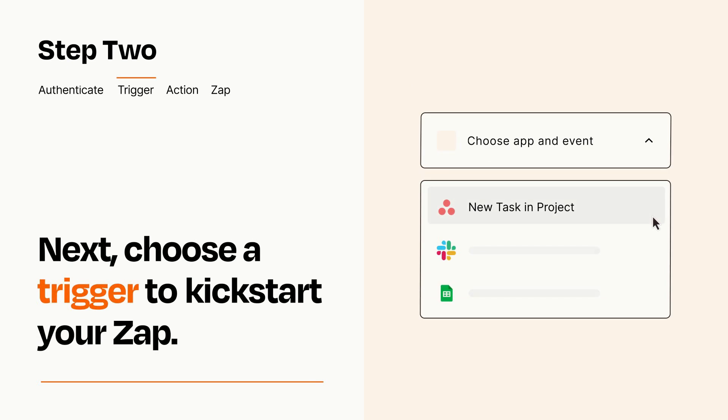Now let's set up your trigger, which is the event that starts your Zap. Pick the trigger event that you want from the list.